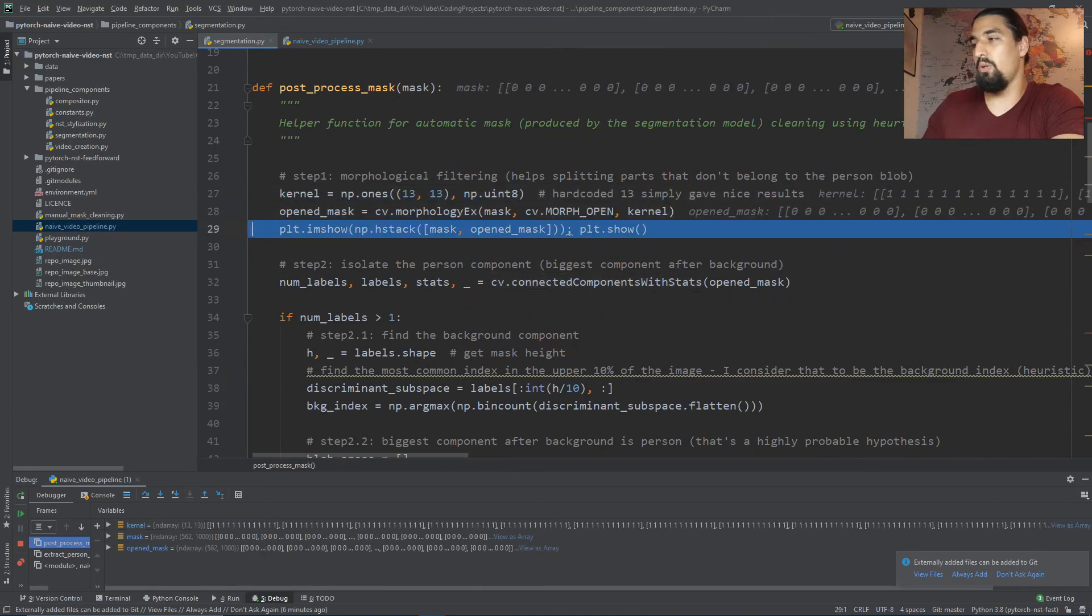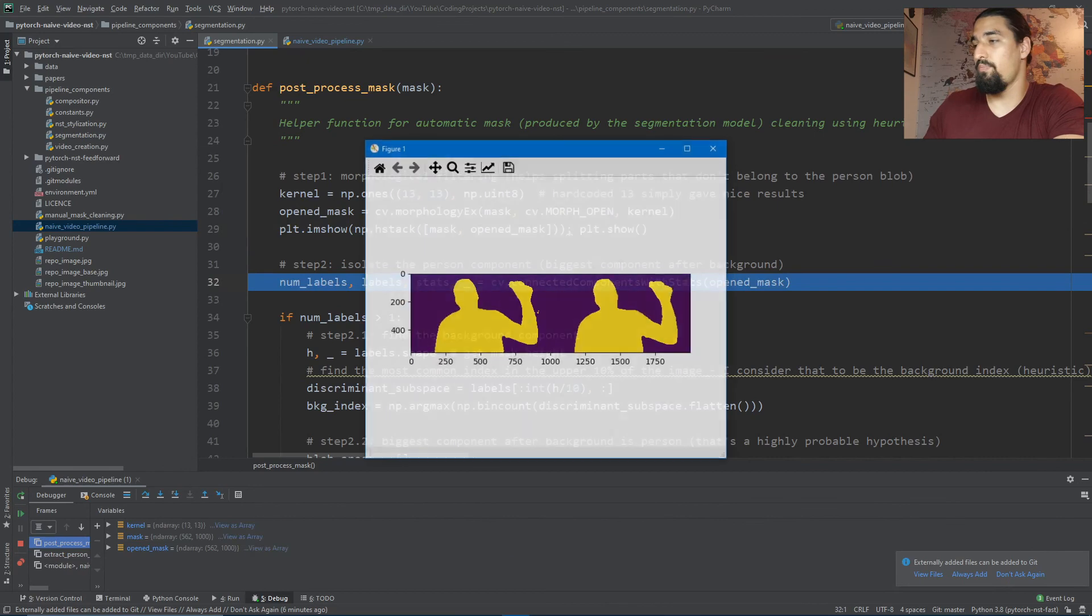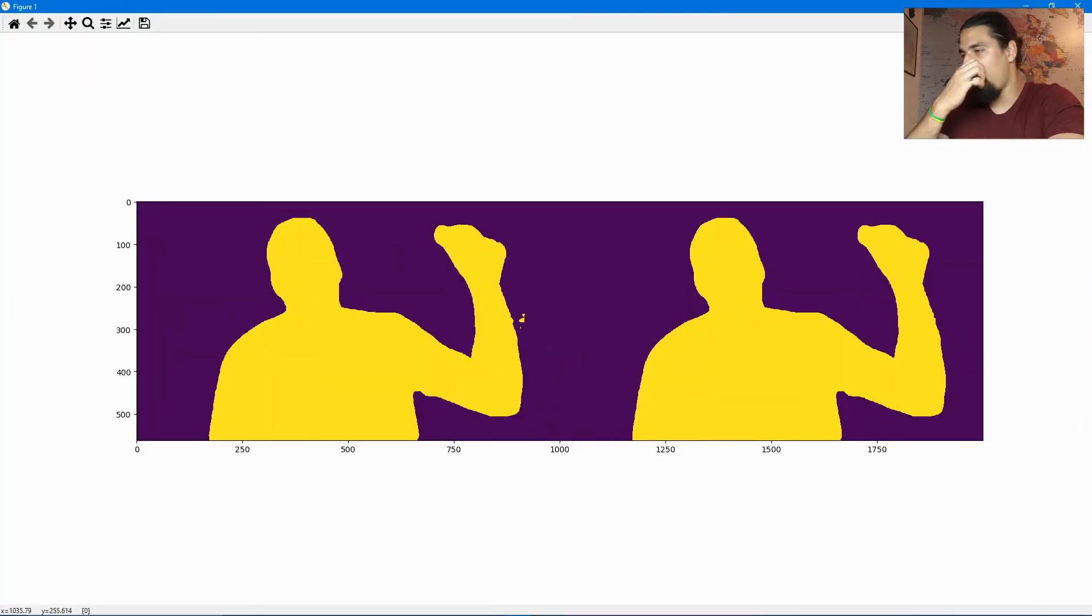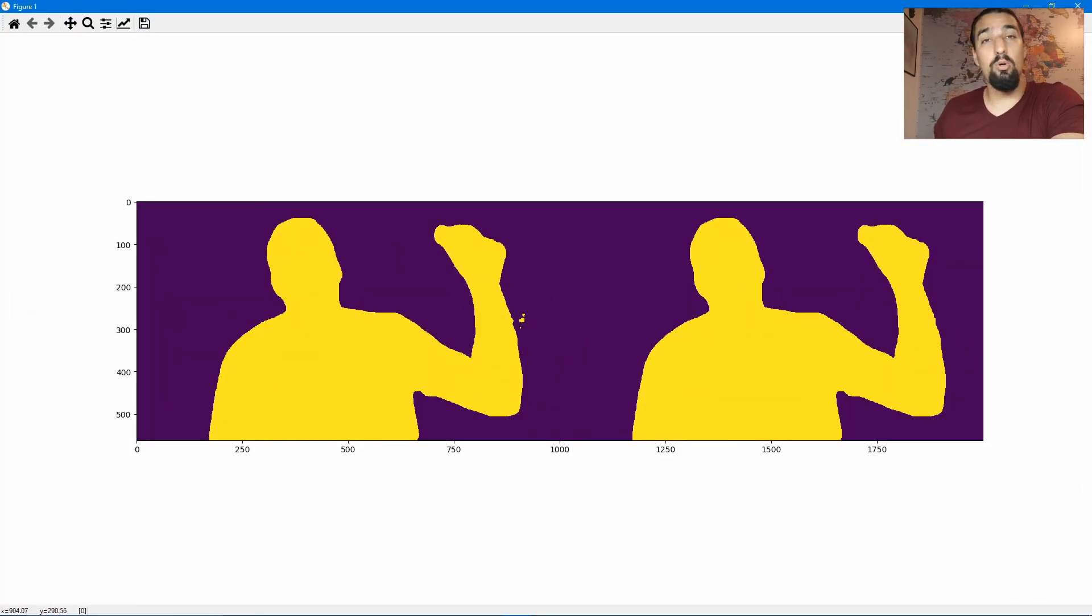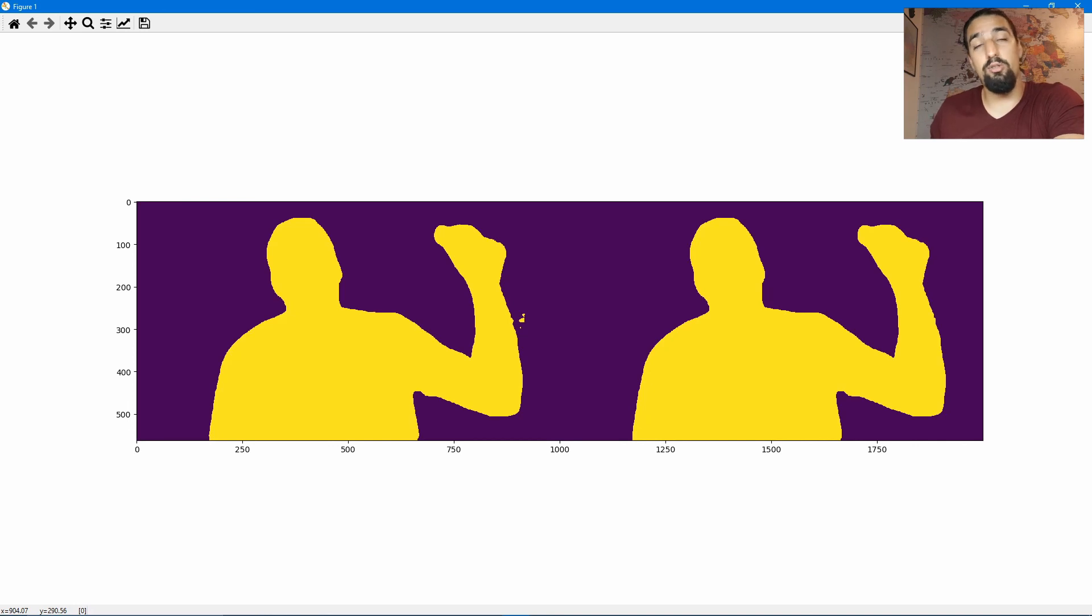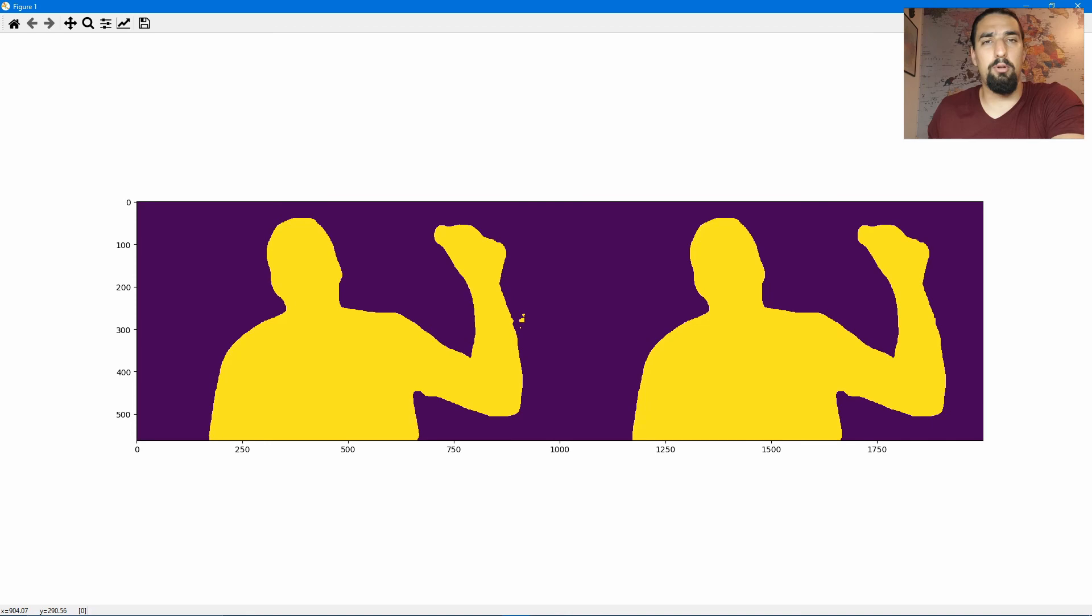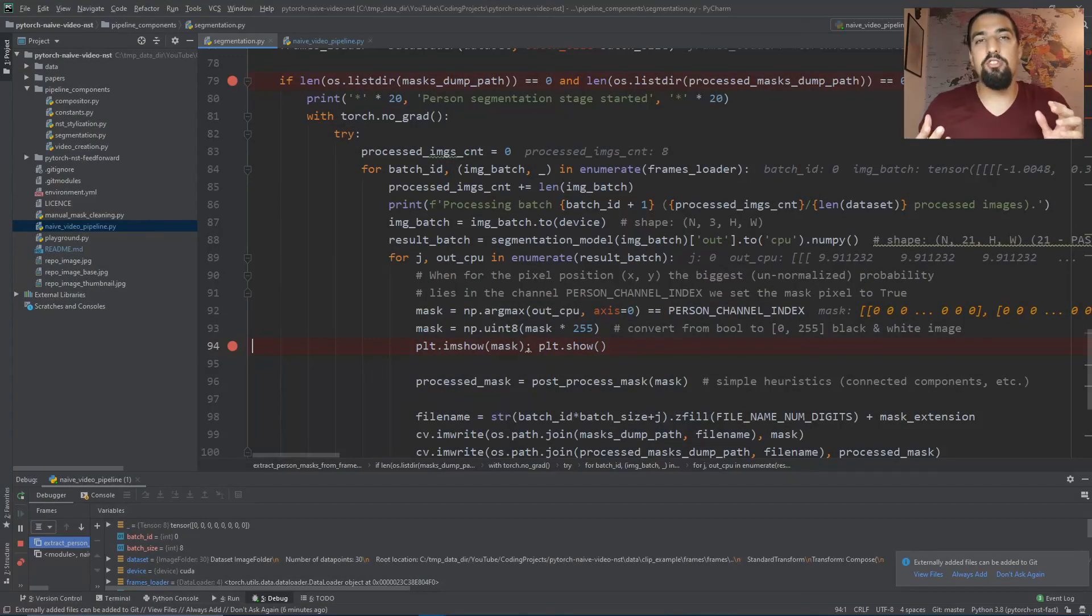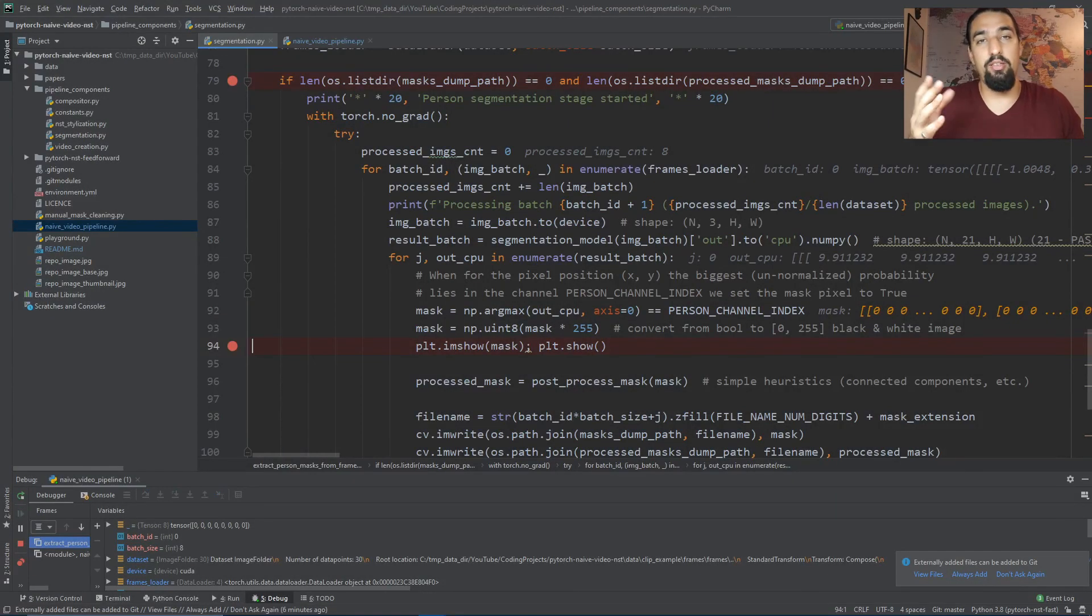So if I go inside the post-processing method and after doing the morphological operations, we get this. You can see on the right that the erosion already fixed this concrete mask, but in some other cases we'll need connected components to remove the other connected components which do not belong to the person.